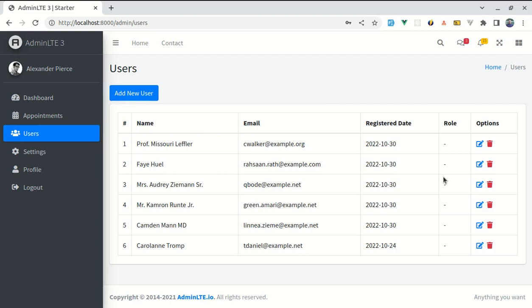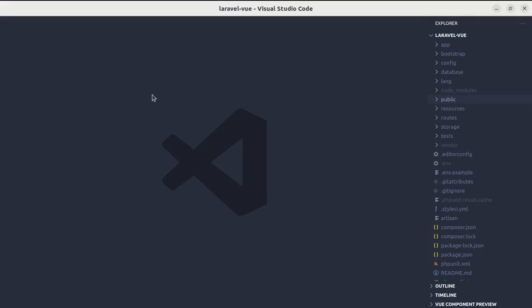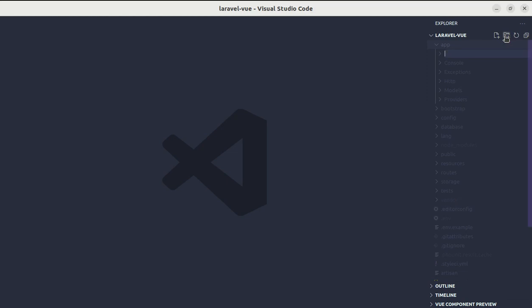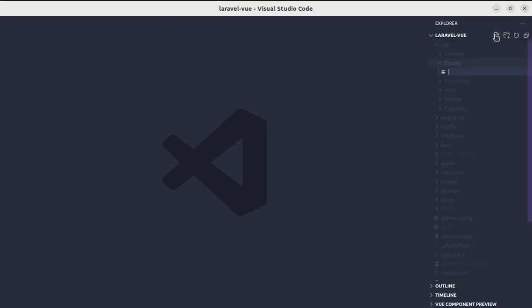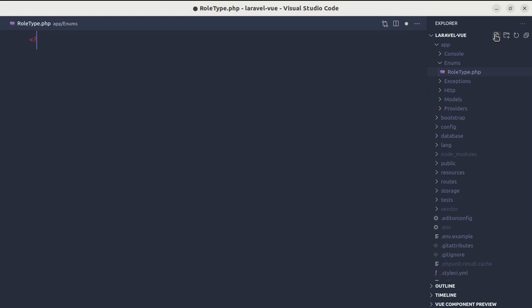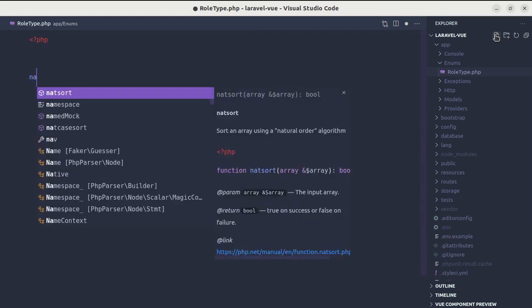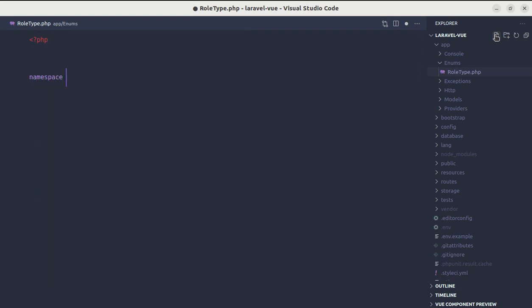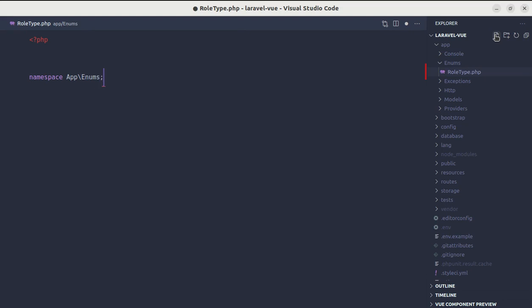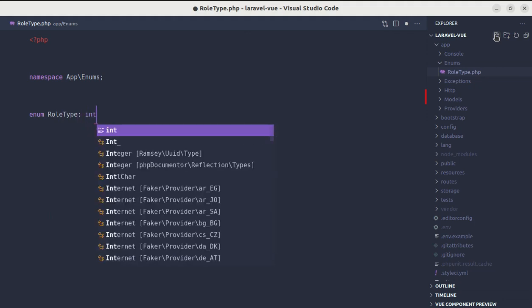Now let's get started. Let me open up the code editor. Inside the app directory, let me create a folder called enums. Inside this, let me create a file called RoleType.php.